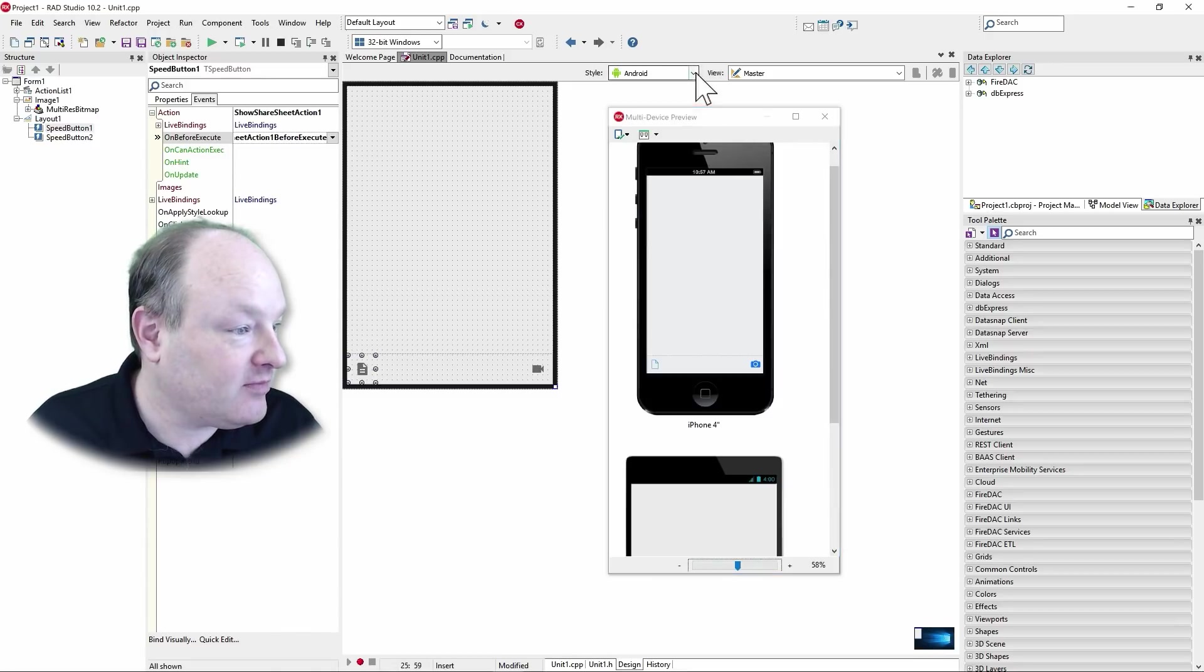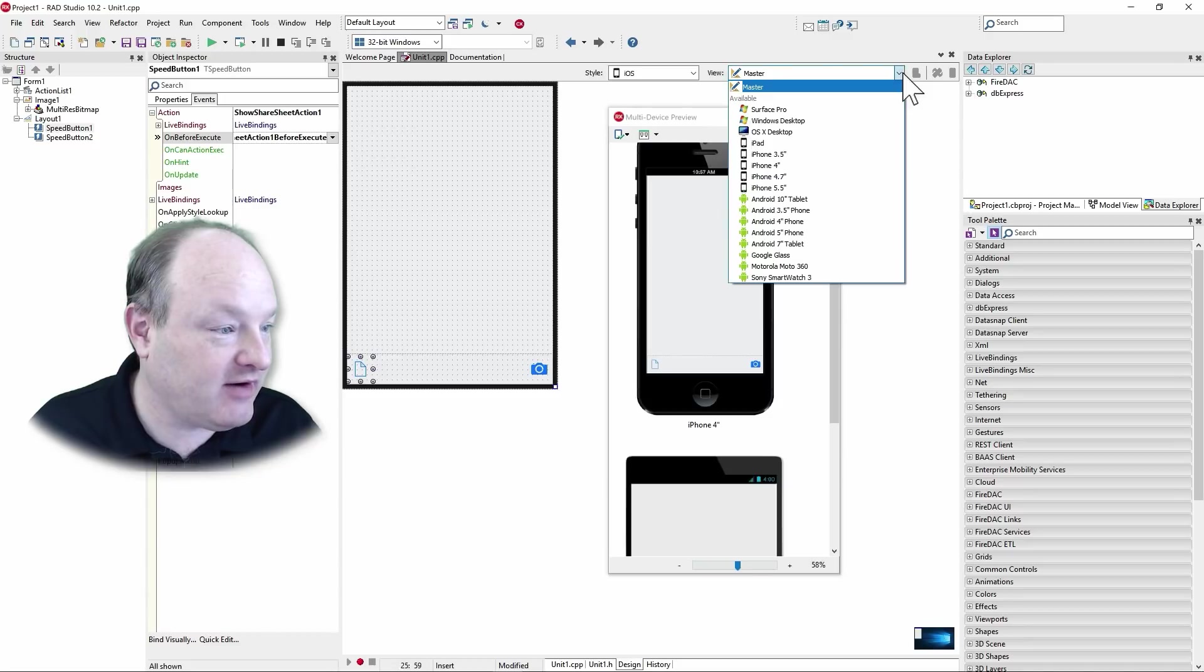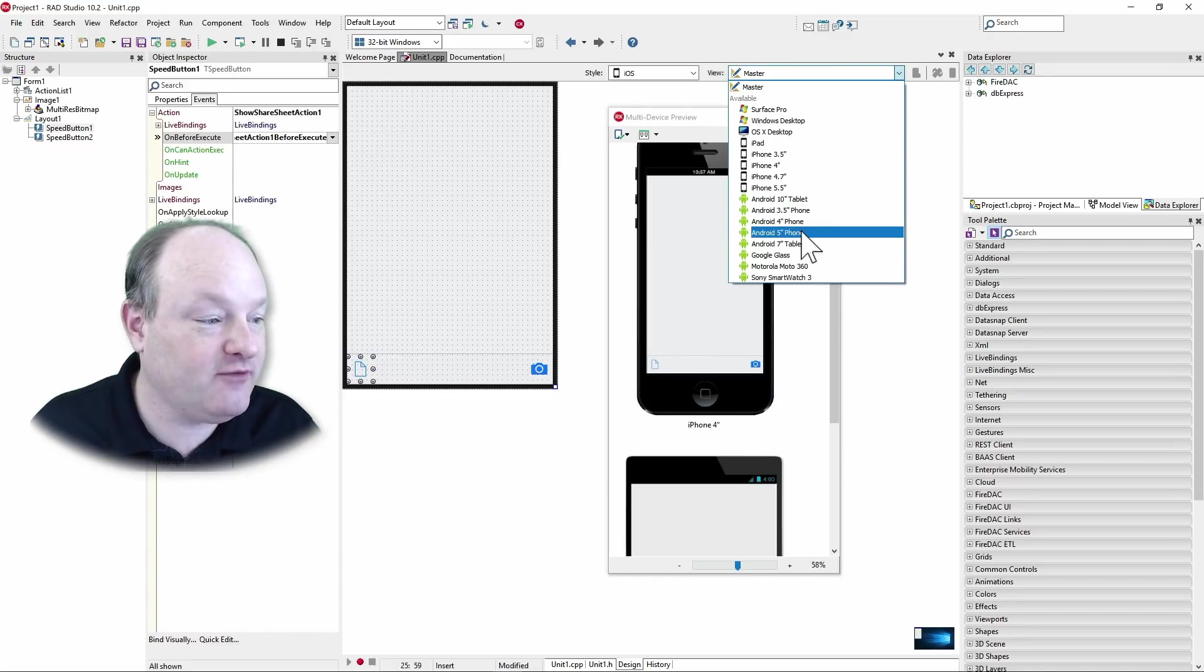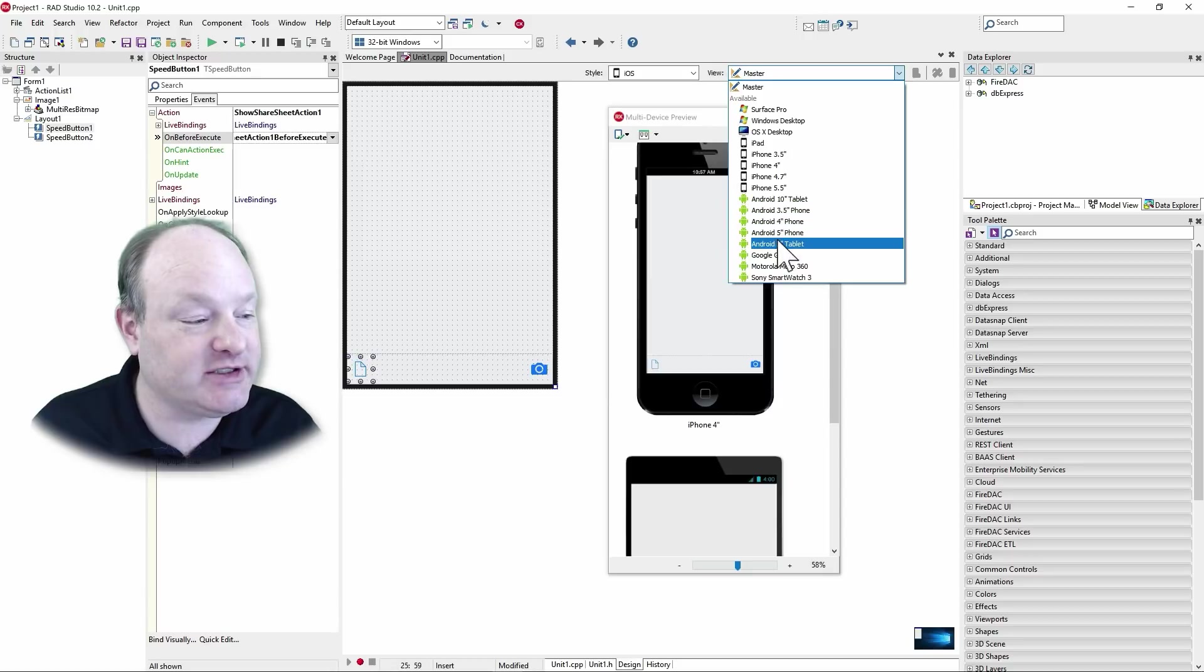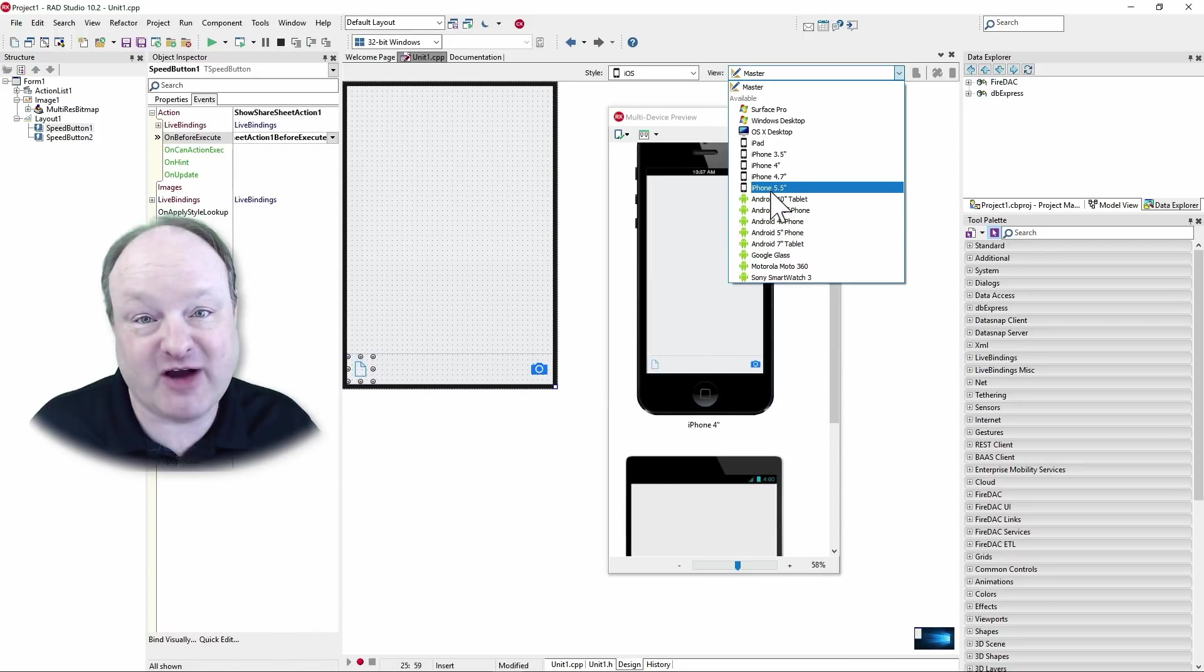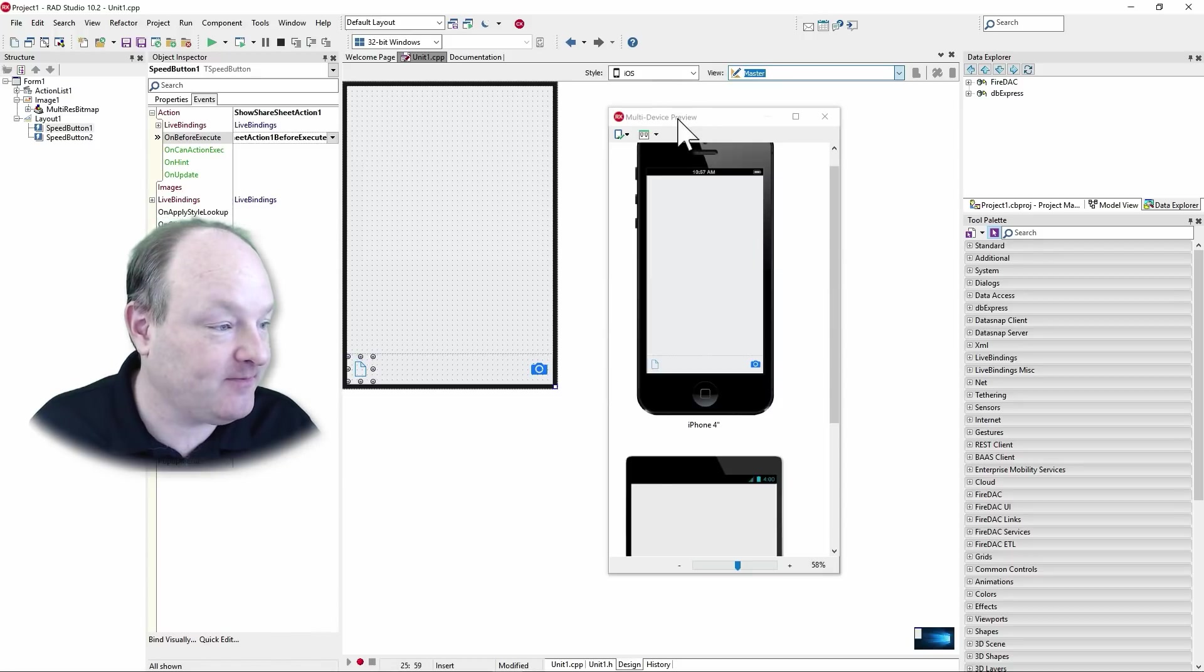And we can preview it here as well. If we want to, we can create views here specific to different devices. So if we want to tweak it just a little bit on the 5.5 inch iPhone, for example, we can do that.